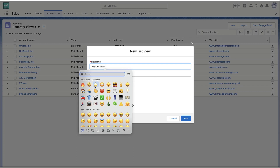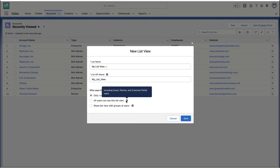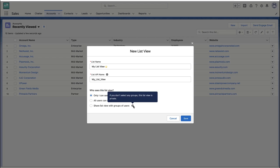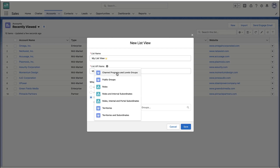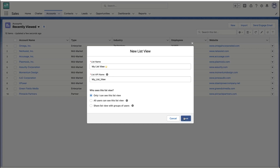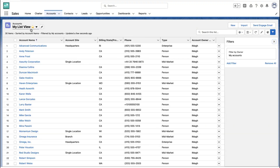In this case, I'm going to create a new list view. I'll give it a name — you can even put emojis in the name. You can decide who can see the list view: is it just you, everybody, or certain groups of users, and you can select those individual groups. In this case, it's just for me. Once created, by default I've got my list view with a filter to just show me my records.